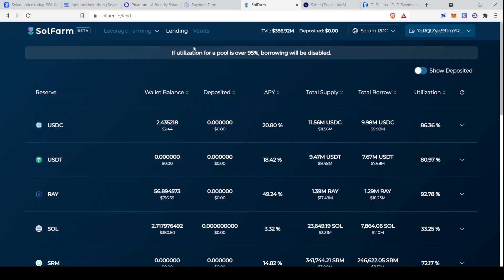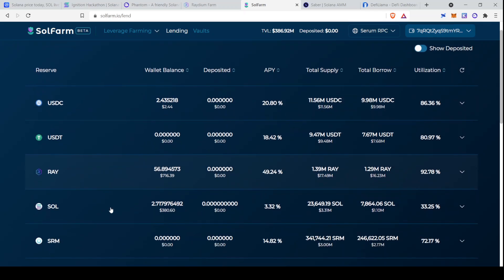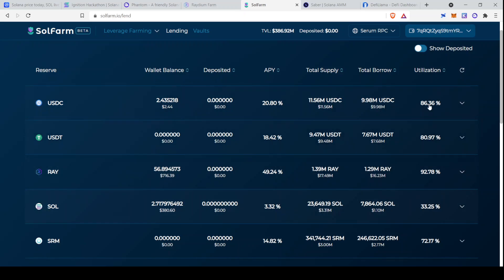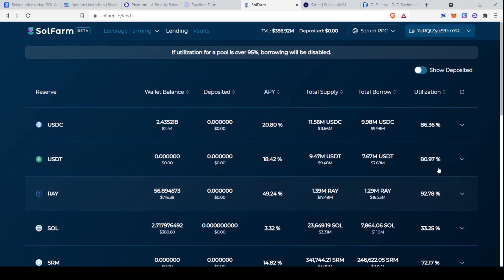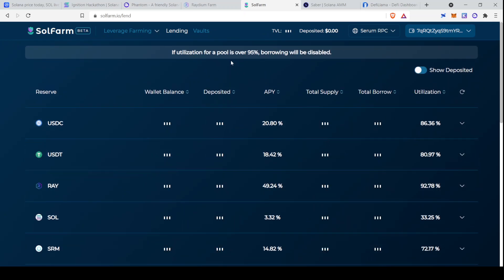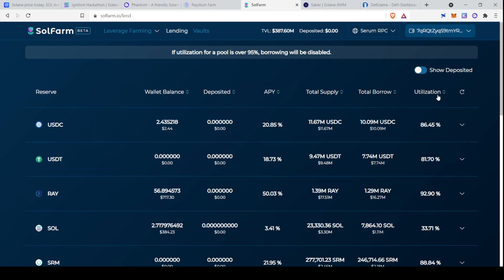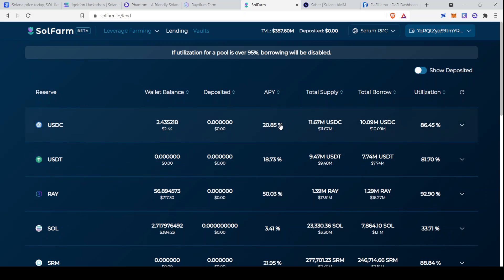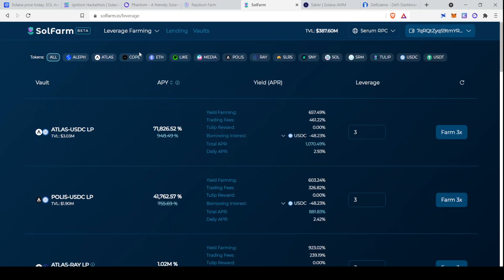They also have a lending function, so you can lend out your tokens. So you can lend out Raydium and earn 49.24% APY. And this utilization over here just means that, well, as it says, once it gets to 95%, borrowing will be disabled. So you can even loan out stablecoins here. You can loan out USDC and get 21%. Not bad.